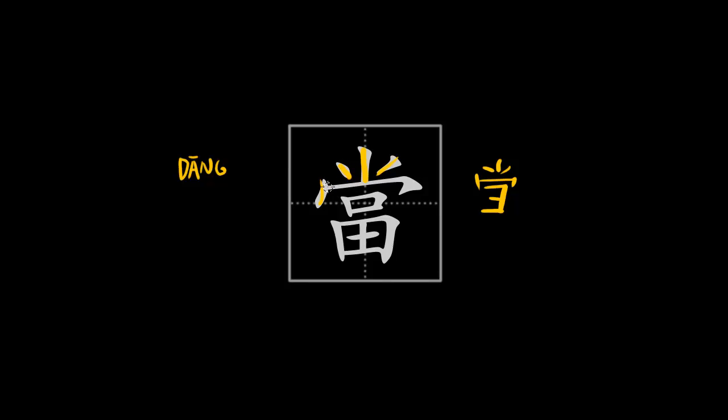So first the middle stroke, then the left one, the right one. Then the roof, which is actually even as a radical called a roof and is pronounced mien. Then the mouth over here, and then the field.